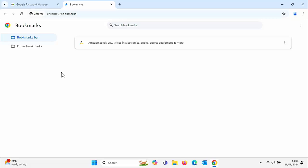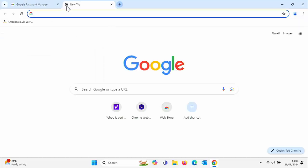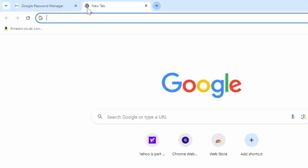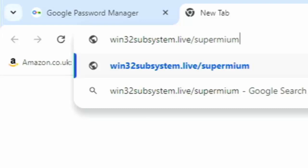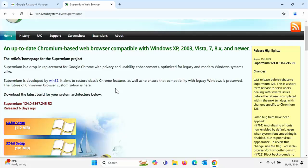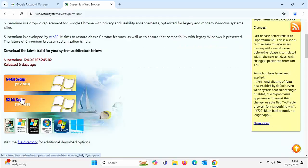Now, what if you're running a system older than Windows 10? Unfortunately Chrome isn't updated for those systems, but you can download an alternative browser which is basically Google Chrome. Open any browser on your system and type in the address bar: win32subsystem.live/supermium — all in lowercase, no spaces. Press Enter or Return. This is an up-to-date Chromium-based web browser compatible with even Windows XP. Choose whether you've got a 64-bit or 32-bit setup. If you've got Windows XP or Windows Vista, you're probably running a 32-bit setup. If you're running Windows 7 and above, you're probably running a 64-bit setup.